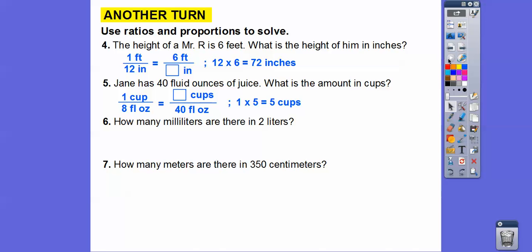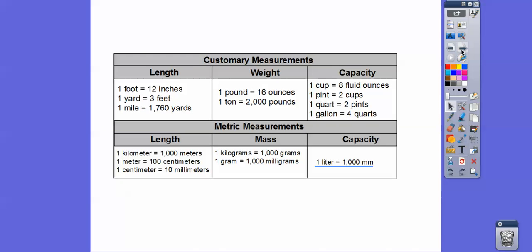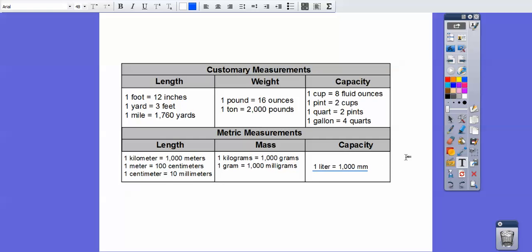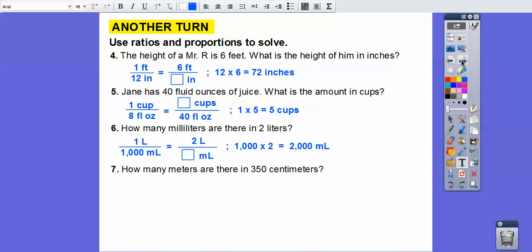How many milliliters are there in two liters? We set up the proportion: one liter to 1,000 milliliters equals two liters to how many milliliters. This is times two, so 1,000 times two gives us 2,000 milliliters.